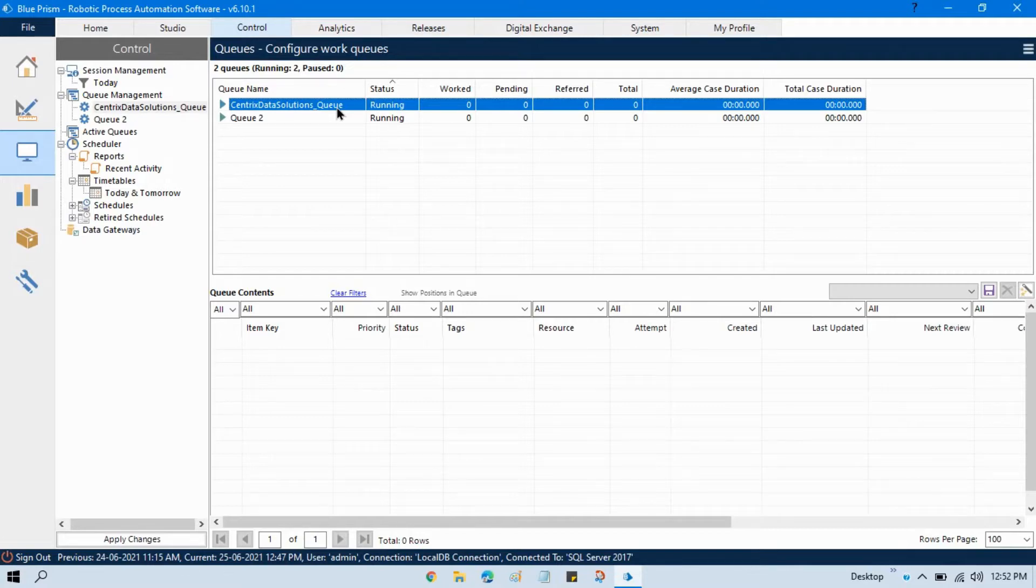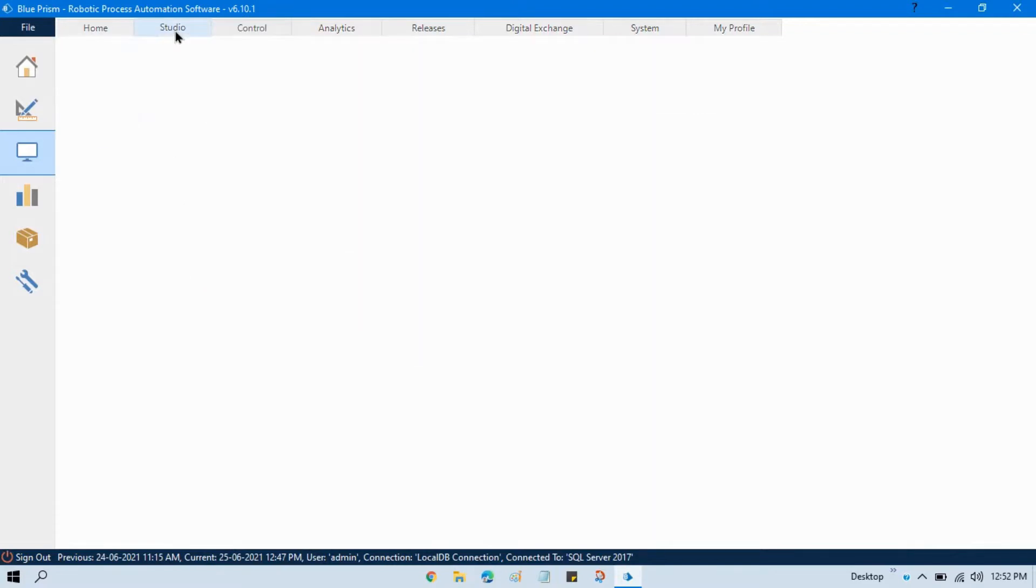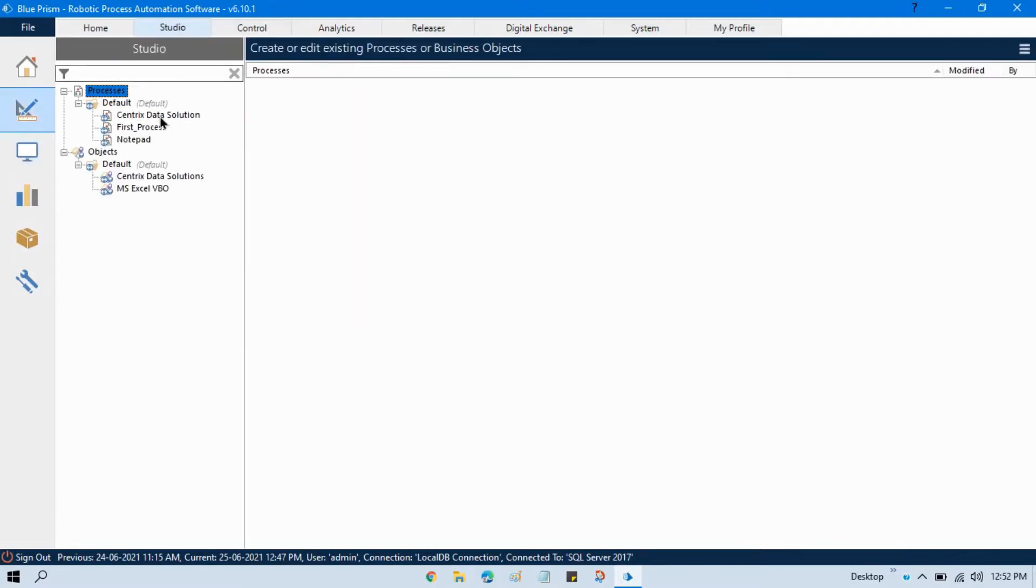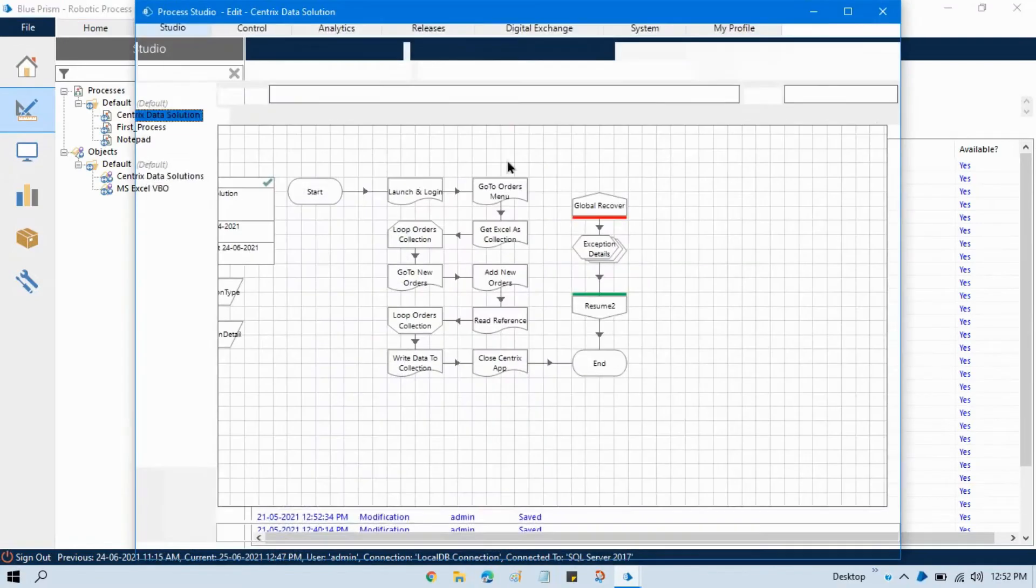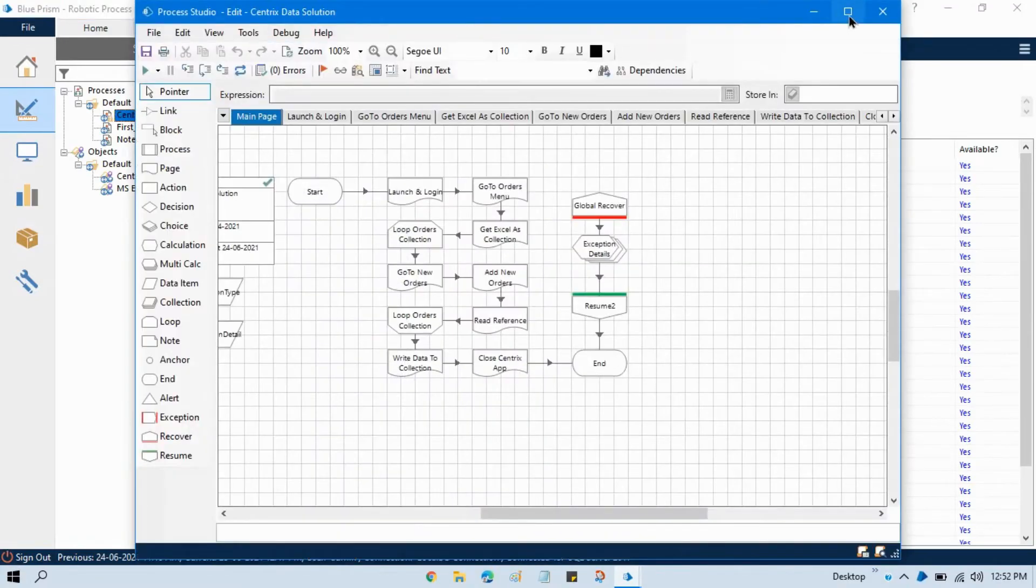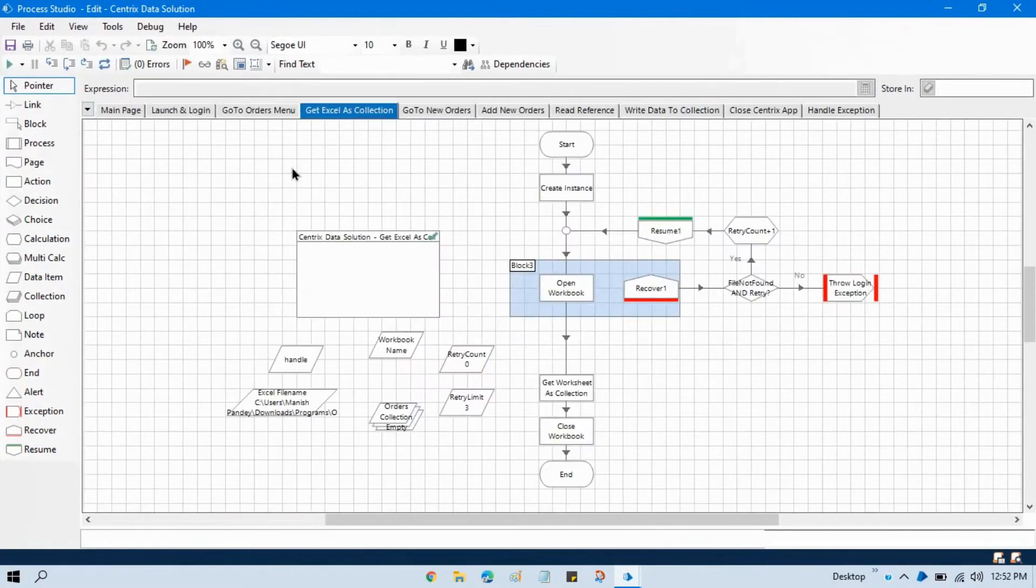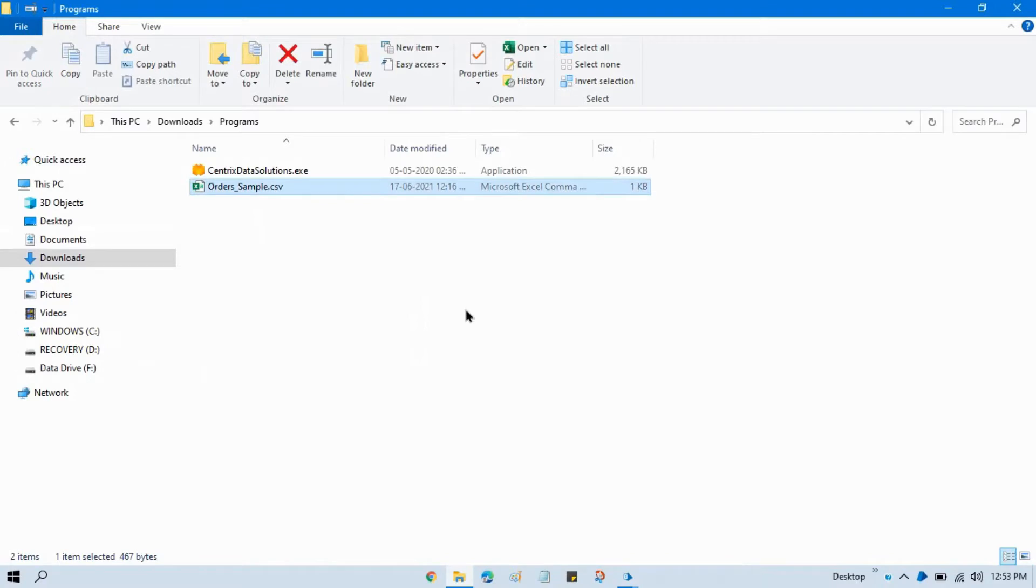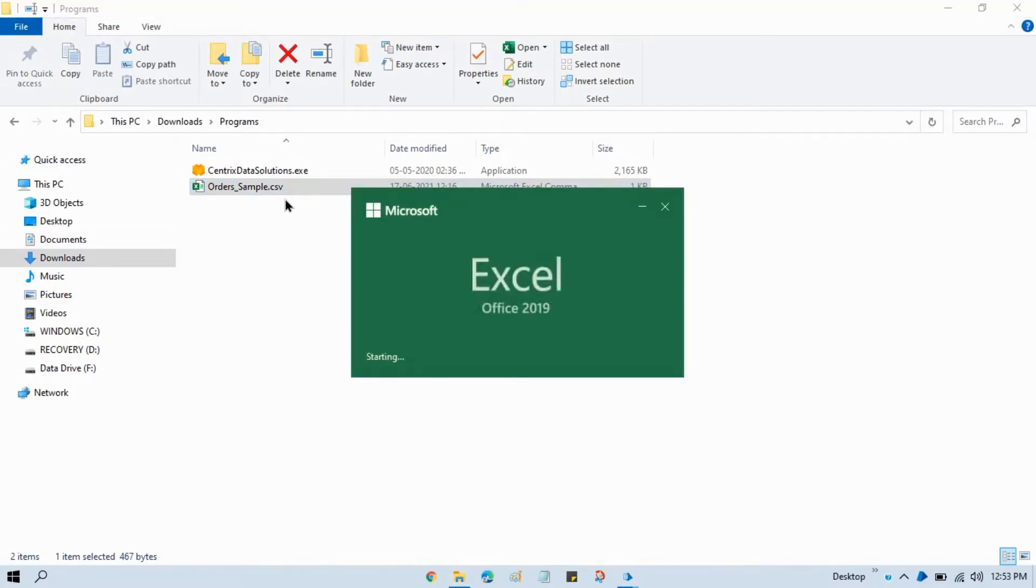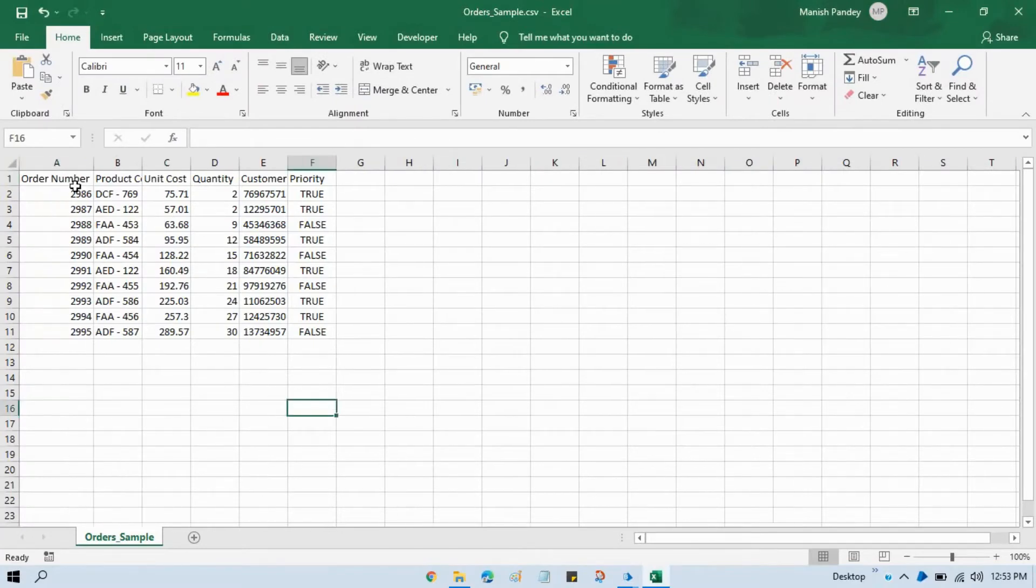Here we have queue name. Let me open our process. We have this process Centrix Data Solutions and in this process we are reading data from Excel. This is our Excel where we have transaction data orders underscore sample dot CSV. We have 10 records.